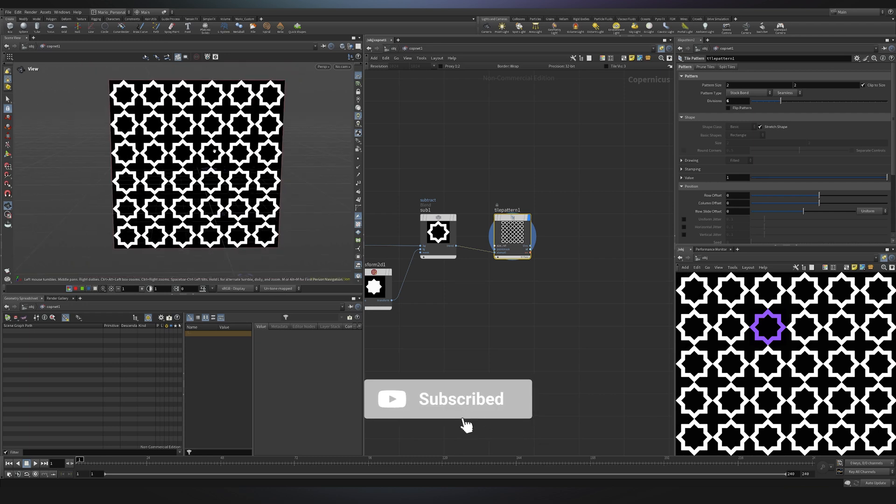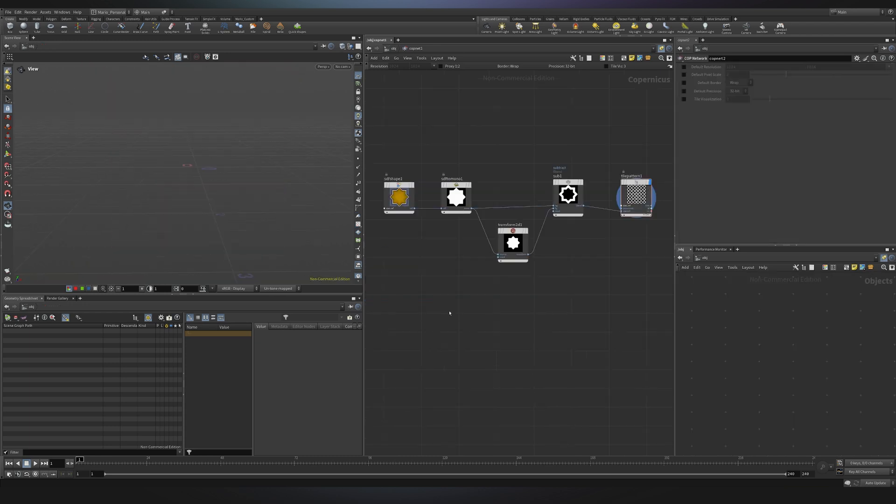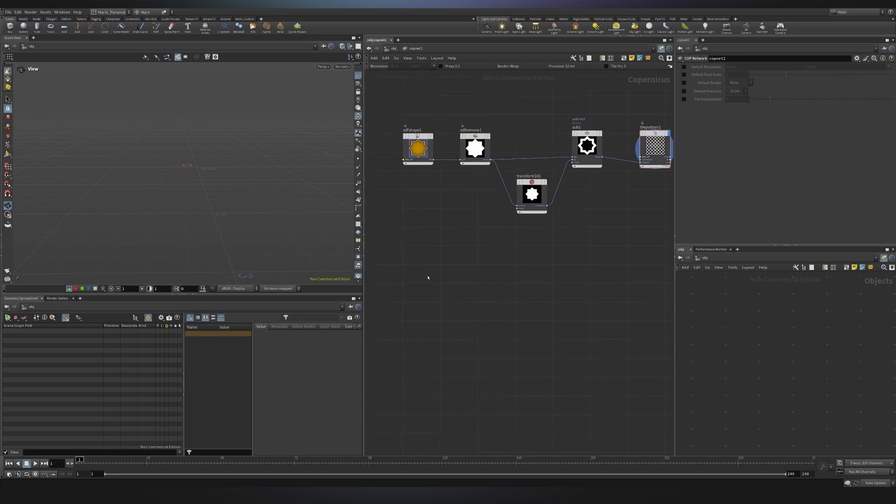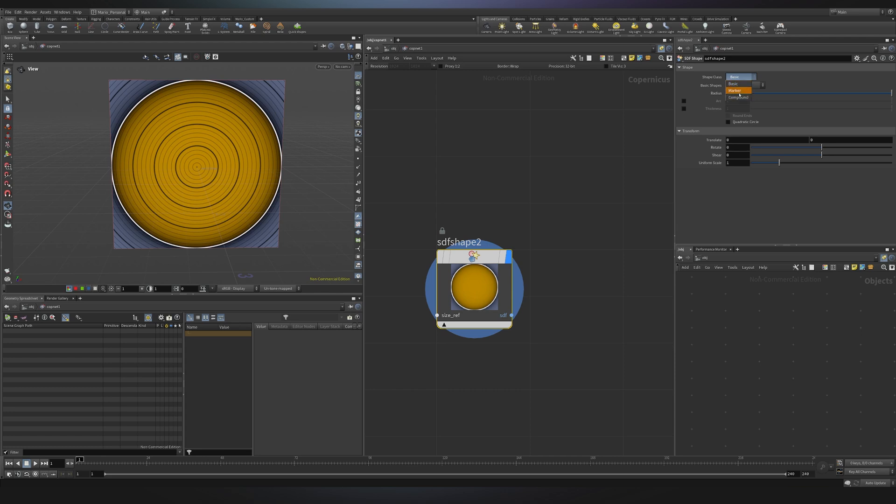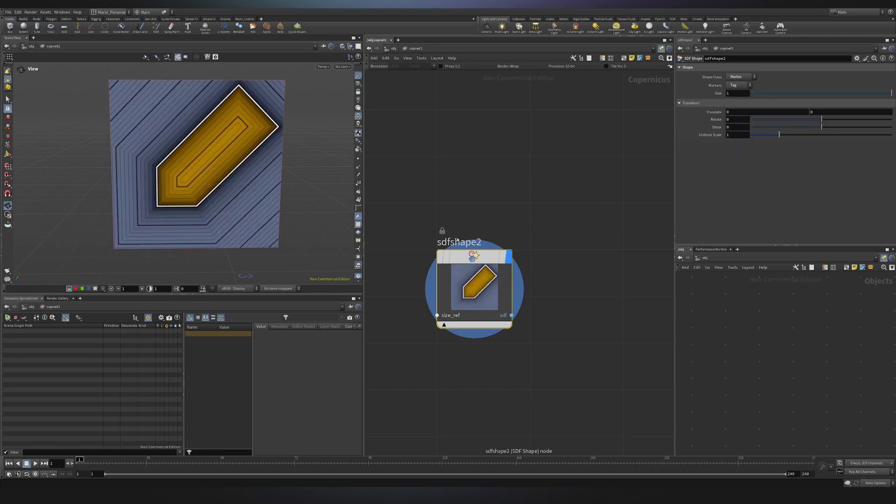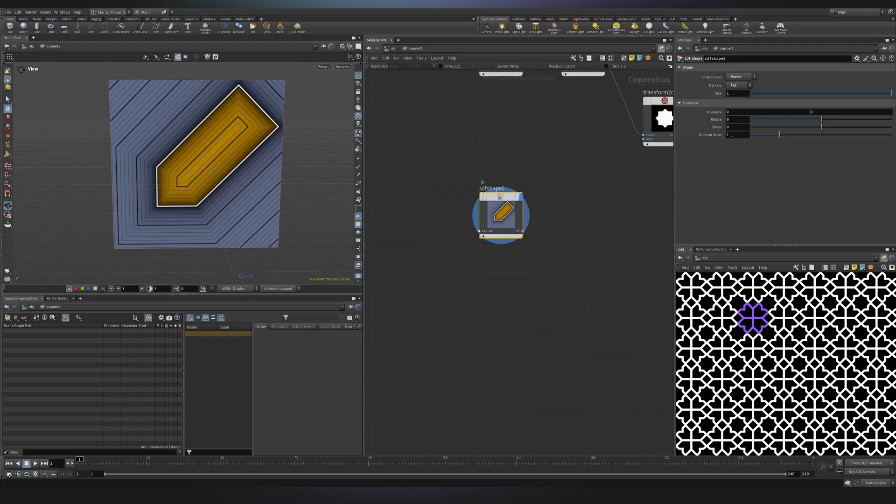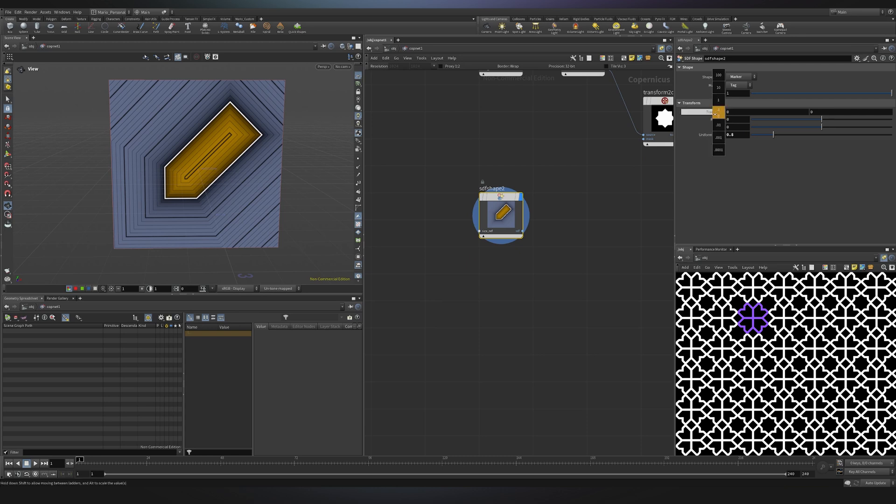For the second pattern I still was inspired by Arabic patterns and I'll start as usual with an SDF shape. I want to go into the shape class and I want to change it to marker and then I want to choose the tag. This will be the base of my shape. Again as this was my reference I really wanted to start deconstructing it and start to analyzing the main shape that I could then tile and repeat until I have the full pattern. With this tag I will then change some options. First of all the uniform scale will be 0.8 and I will move it slightly on x and y by minus 0.1.